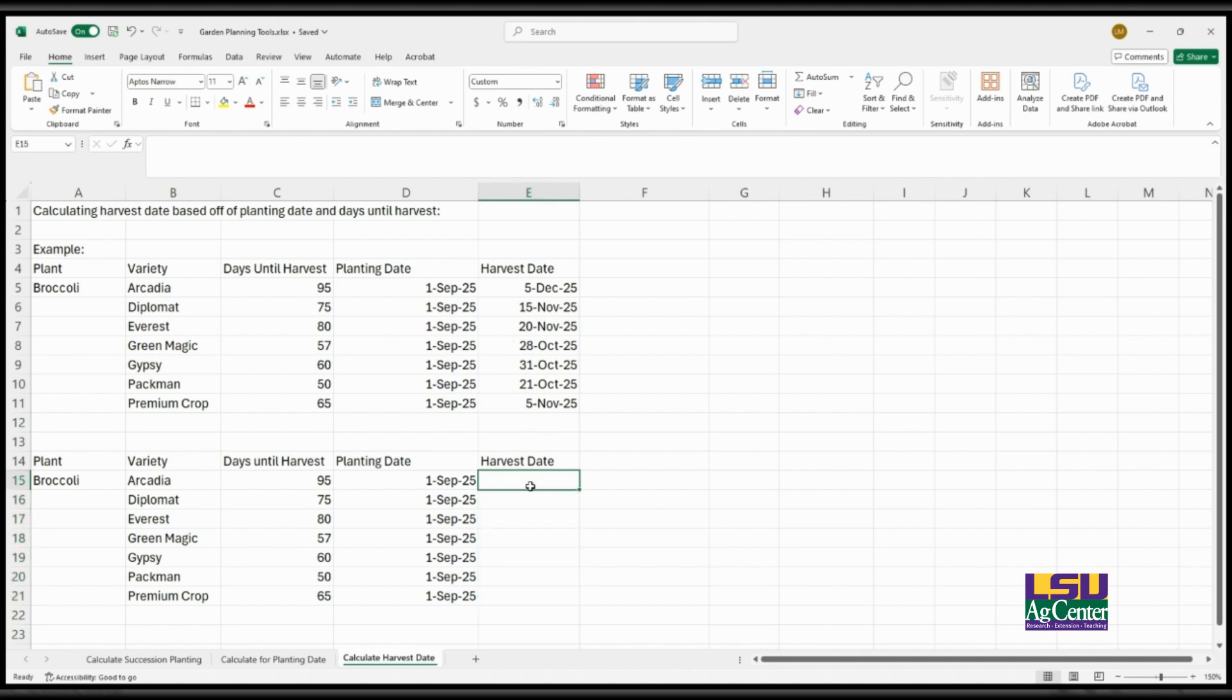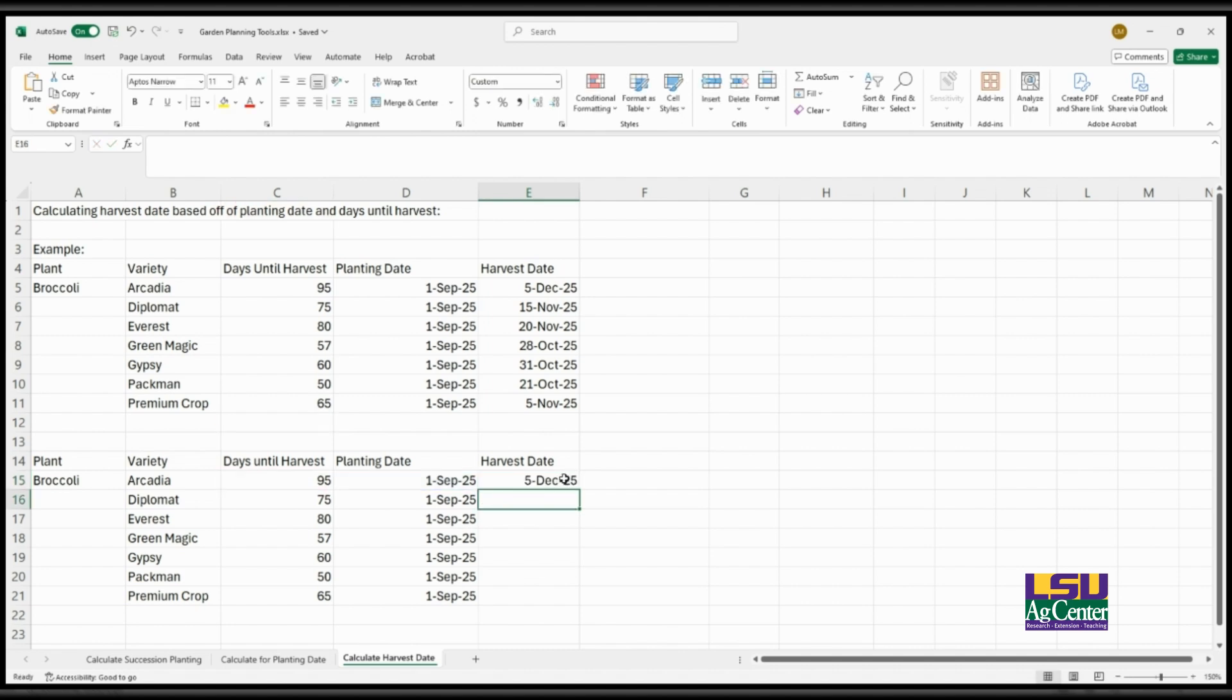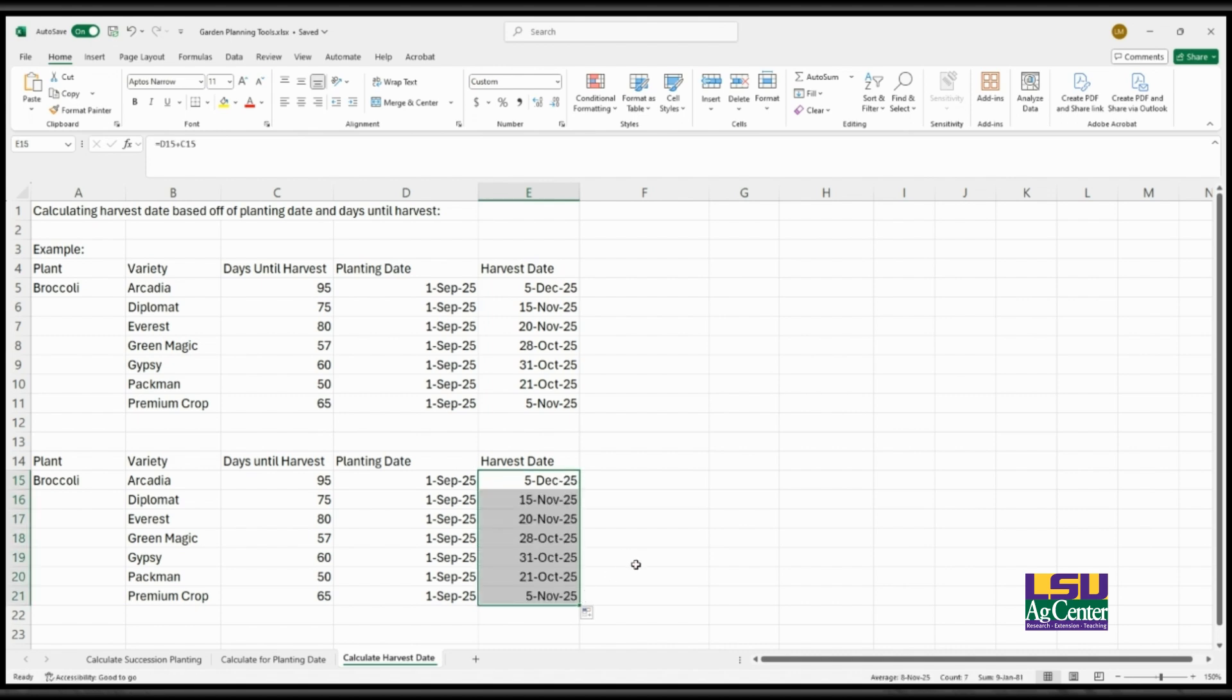So this is the same formula that we used for the succession planting to determine the harvest date. And so it's a simple equal sign and then you are adding D15, the planting date, to the days until harvest. So it's D15 plus C15. Then you click enter and it will calculate that date for you. You drag it down and it populates the rest of the cells for you.